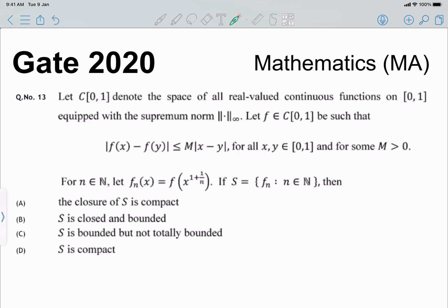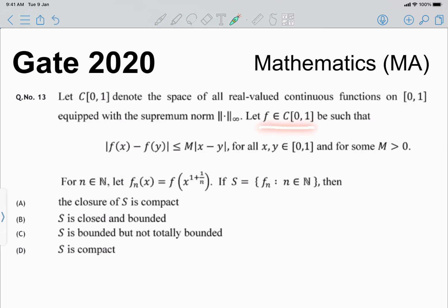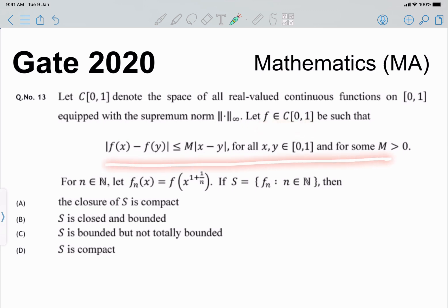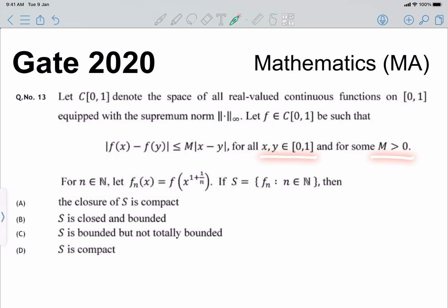Today we will solve GATE 2020 Question 13 from real analysis. Let C[0,1] denote the space of all real-valued continuous functions on [0,1] equipped with the supremum norm, and let f be a function in C[0,1] such that |f(x) - f(y)| < M·|x - y| for all x,y in [0,1] and some positive M. For n in the natural numbers, we define f_n(x) = f(x)^(1+1/n), and we define a set S by collecting all such f_n. We have to check whether S is closed, compact, or totally bounded.